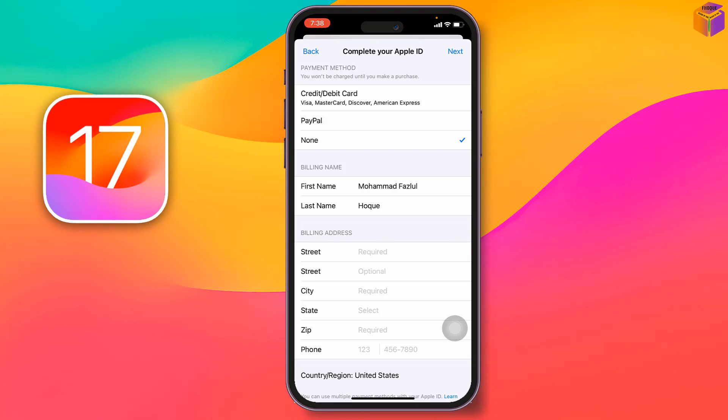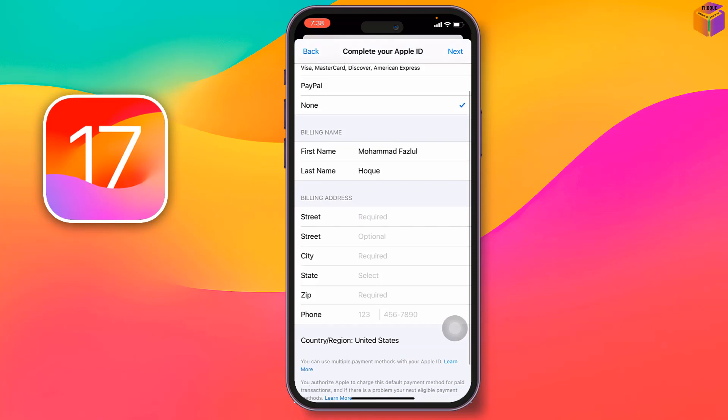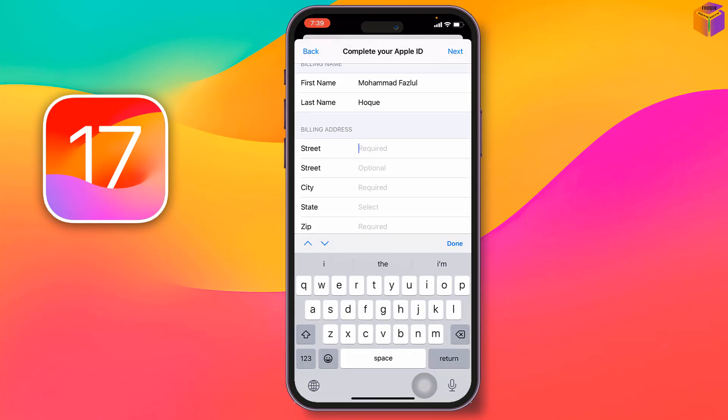Your first name and last name will be filled in automatically, and you'll see a billing address section. You need to fill in your billing address — street, city, state, zip code, and phone number — to fully complete the Apple ID setup.